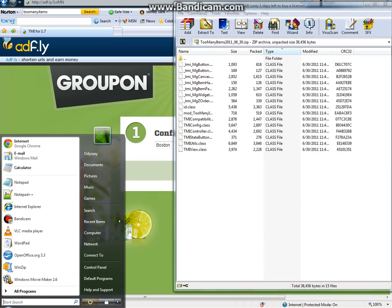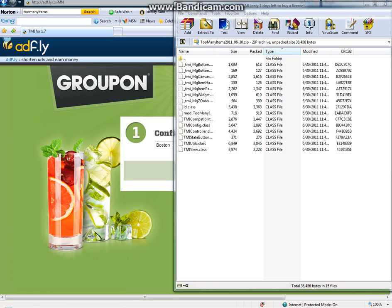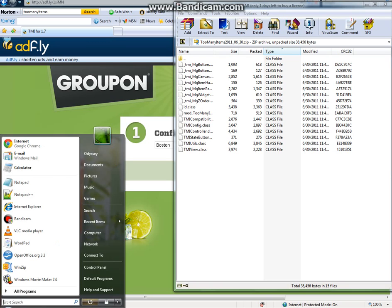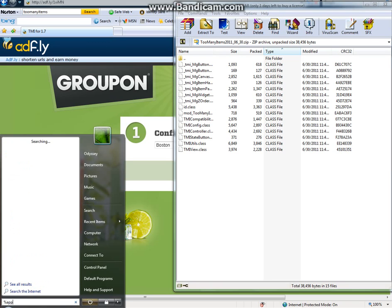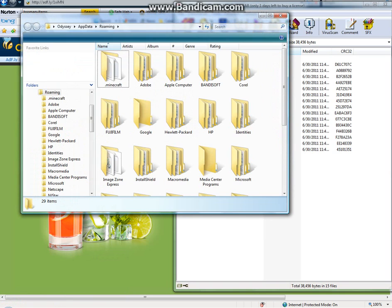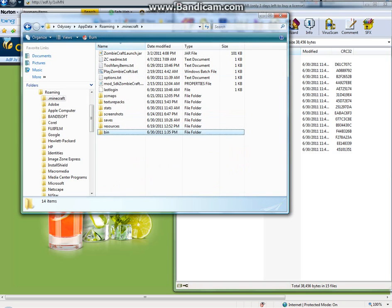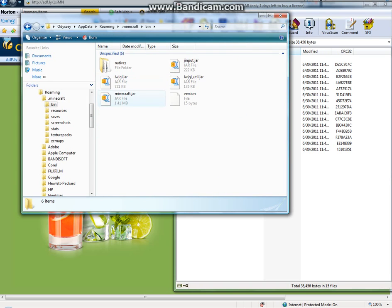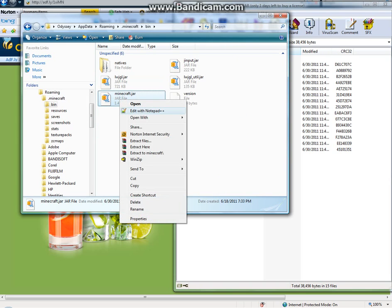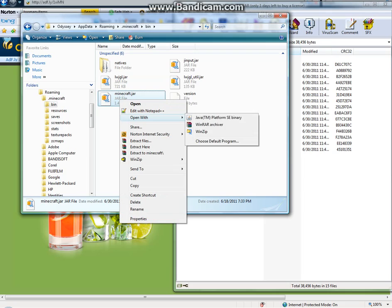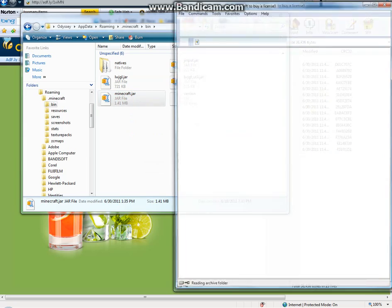And then from your Windows search, this is for Windows but it should work for Mac too, you do %appdata% and you enter, and find your .minecraft folder. You click in it, and then you click on your bin folder, and you open your minecraft.jar folder with WinRAR Archiver.